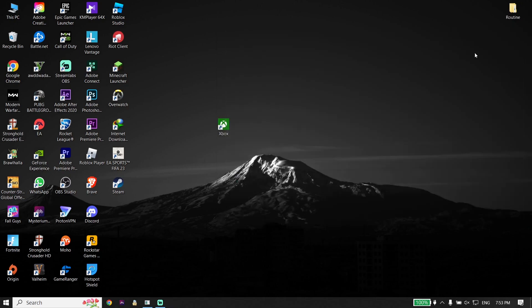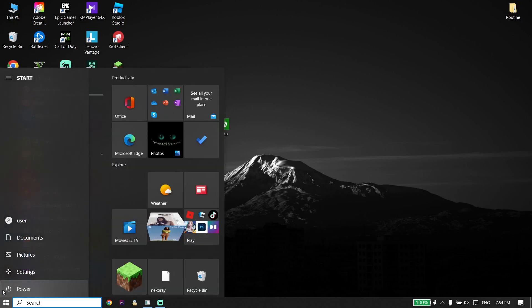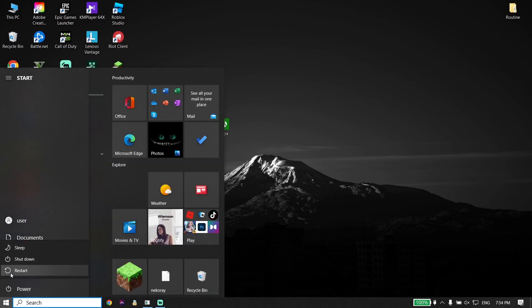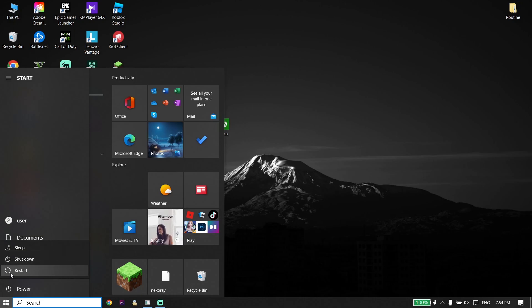Close that window. Go to your desktop, click Start, click Power, and then click Restart. That is the second solution: turn on Set time automatically, delete the LocalCache folder, and then restart your computer.